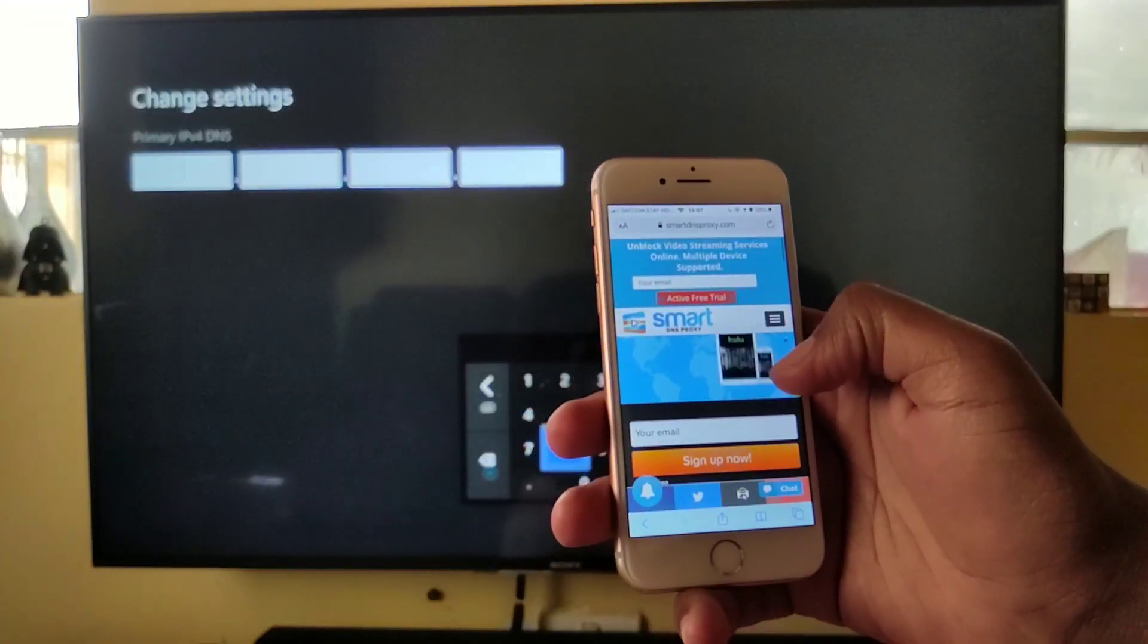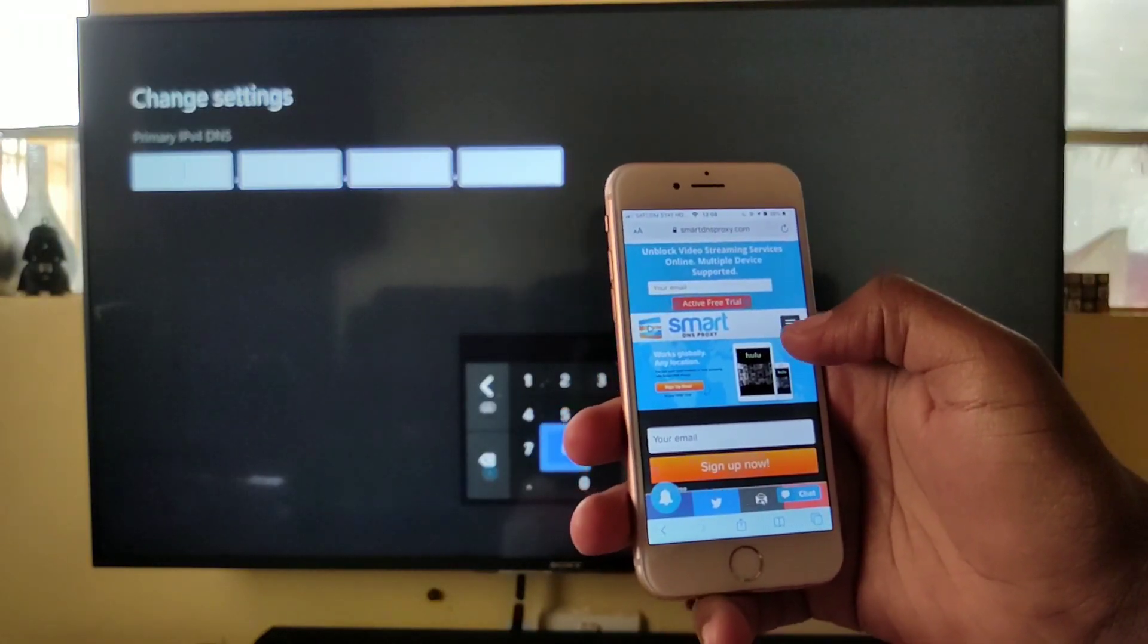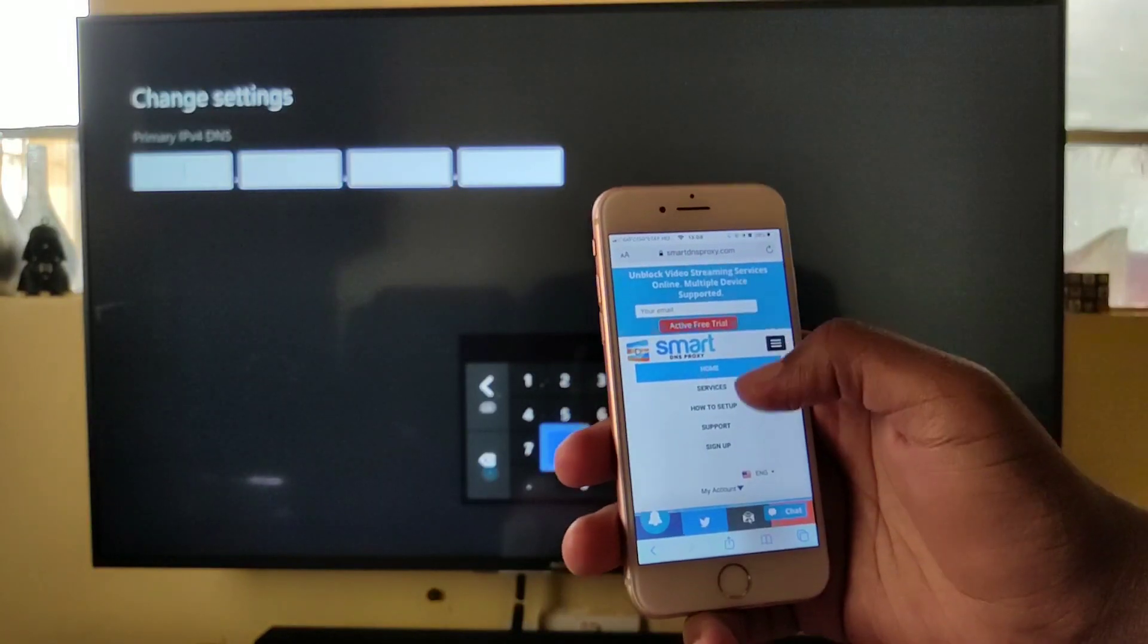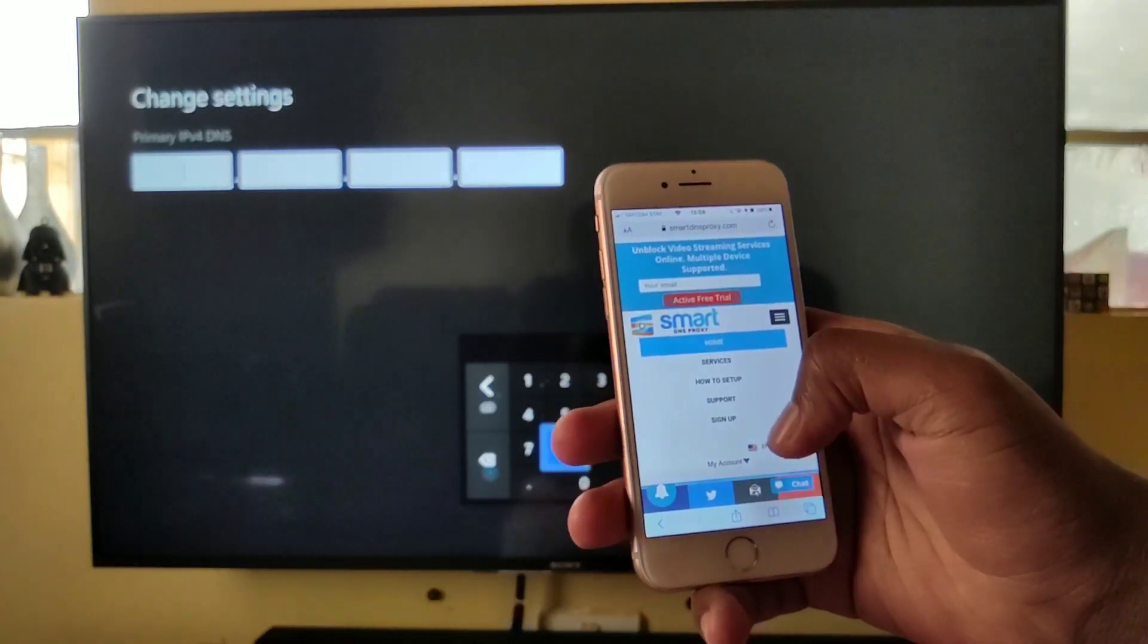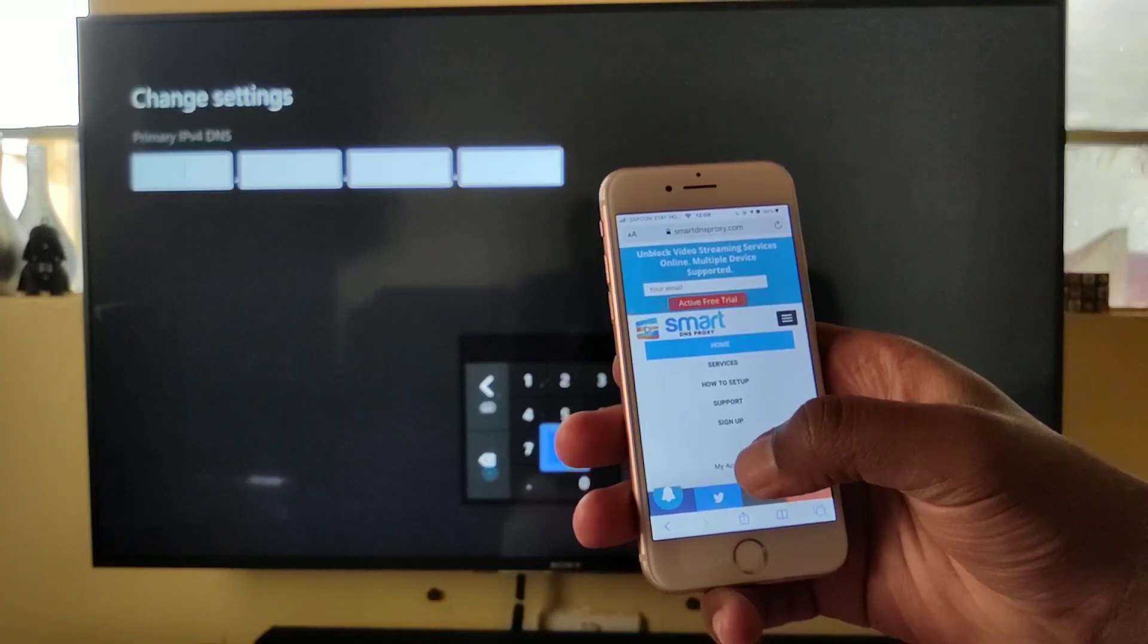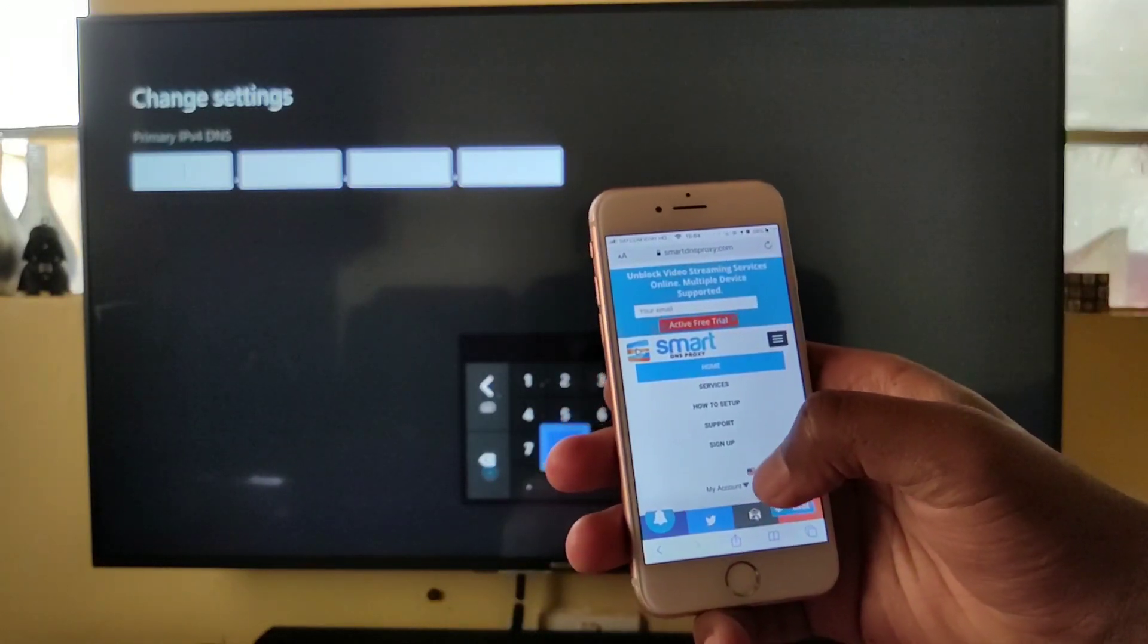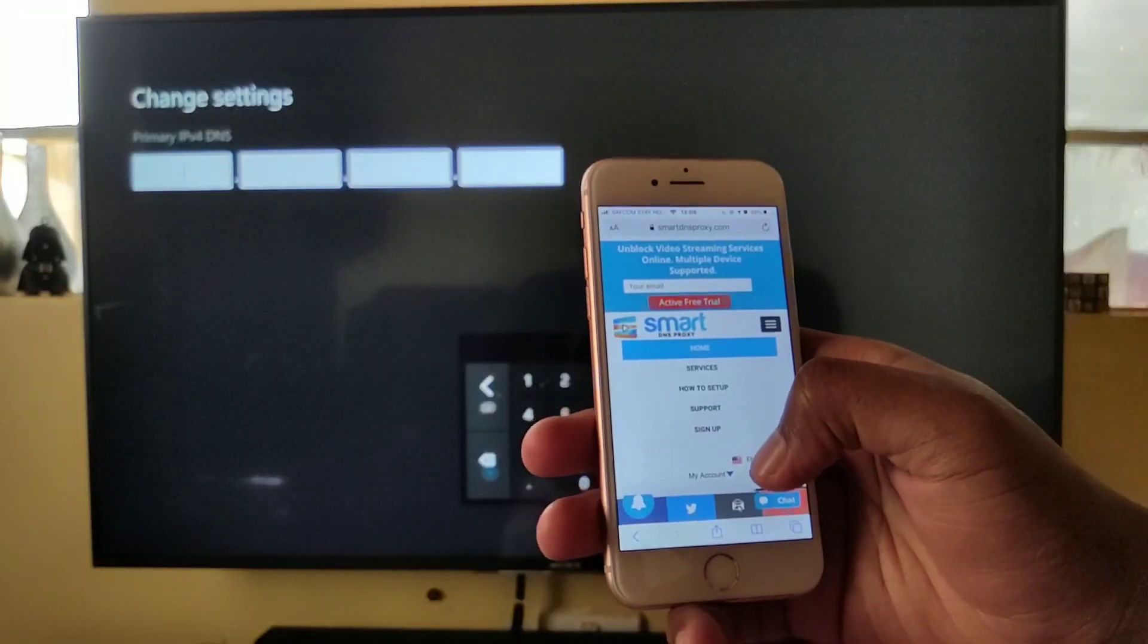So when you get to that point, you take your phone or a laptop and go to the Smart DNS Proxy website. We're going to leave an affiliate link below, and make sure that both devices are connected to the same network. If you decide to use your phone, make sure it's connected to the same network as your Xbox.